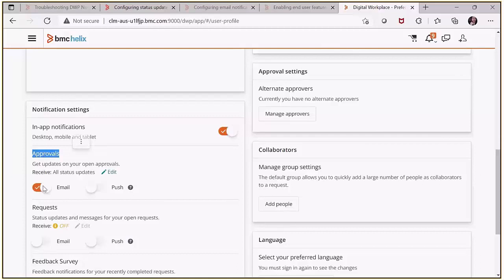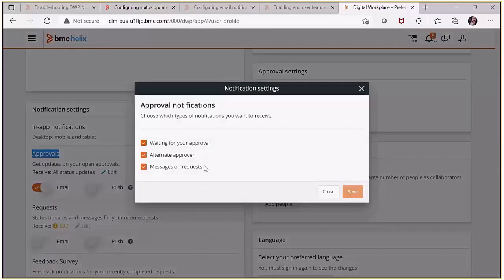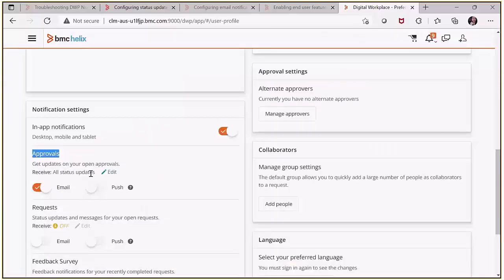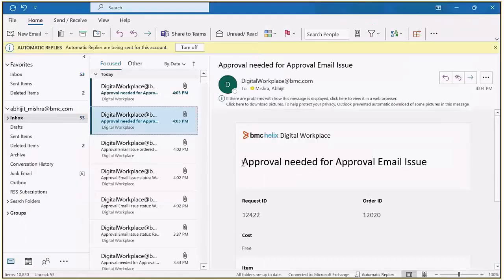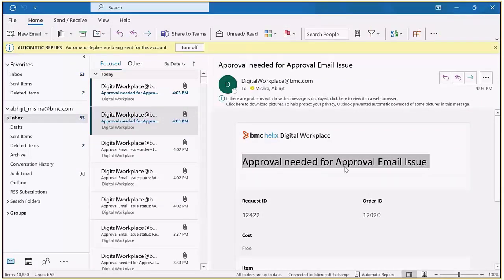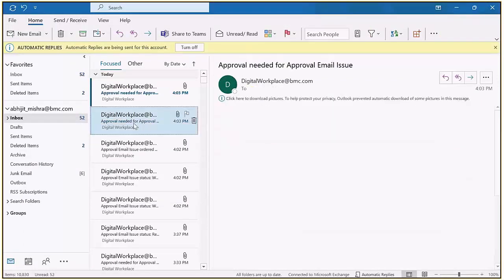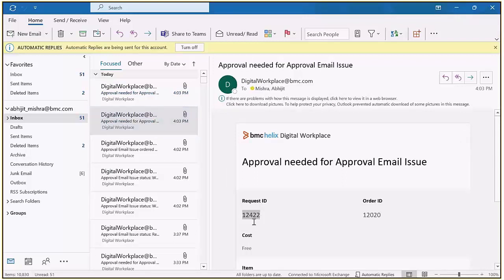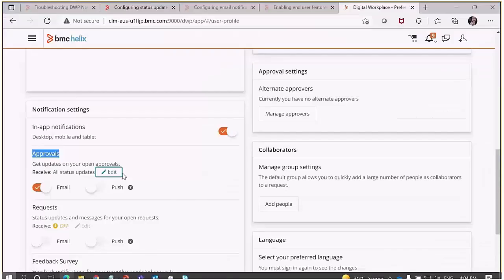For waiting for approval status, Mary should receive an approval email. You can see the approver has received her approval email notification for 'approval needed' for the approval email issue request — this is for request ID 12422. The approver has successfully received the approval email notification.